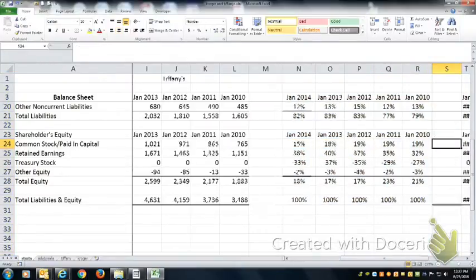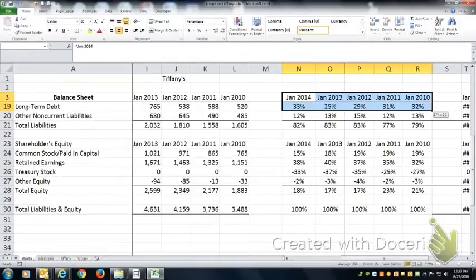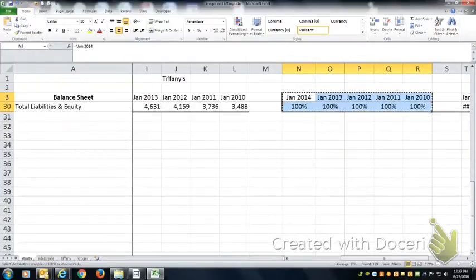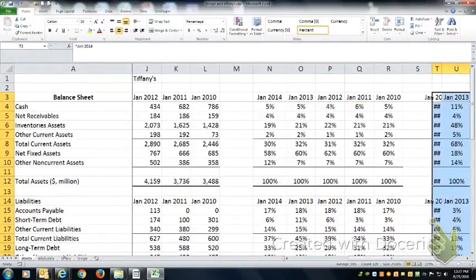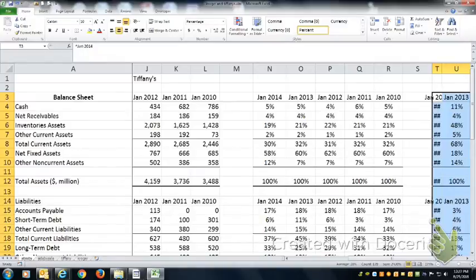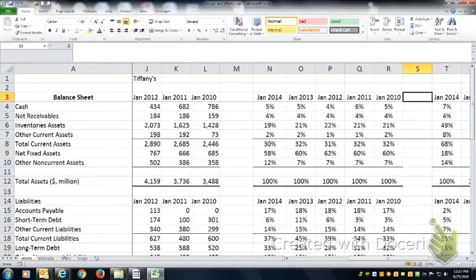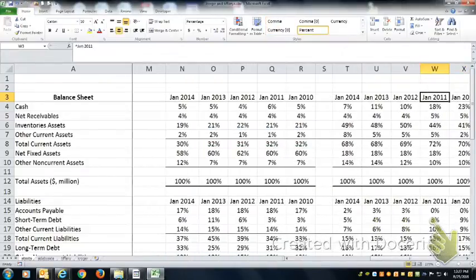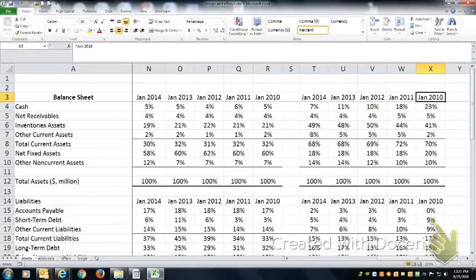Alright, so I've got Kroger's as the first company, and then Tiffany's as the second company. Alright, so I've got them side by side, and these are two common size balance sheets.